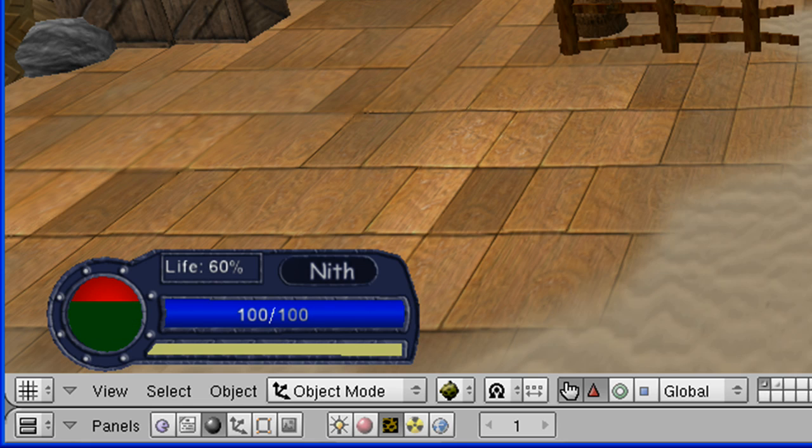It's going to have a mana bar, which is going to be shown as a fraction. It's going to have a character name and also a third bar that you can use for whatever you want, such as stamina or a shield.